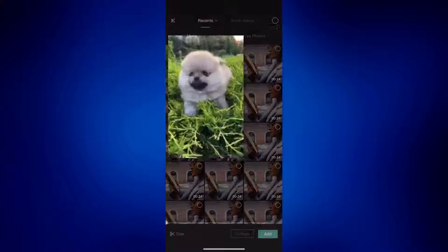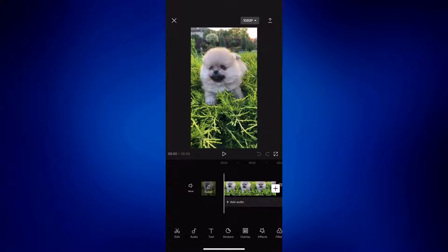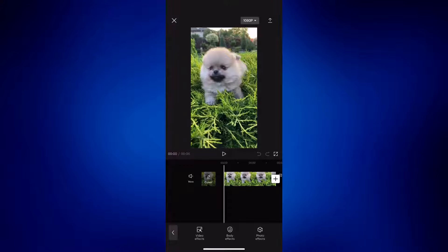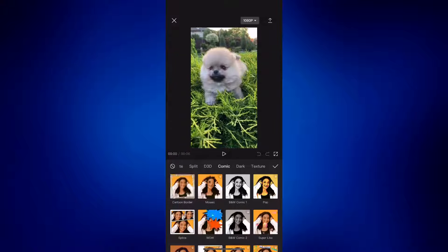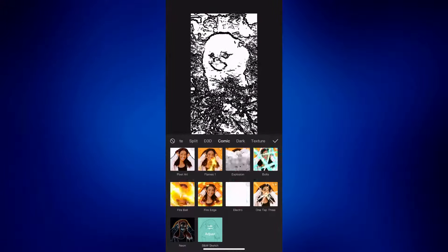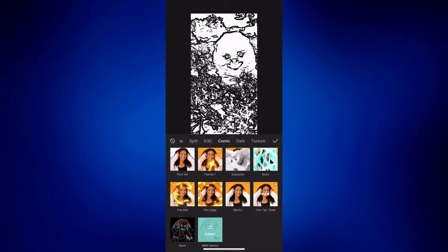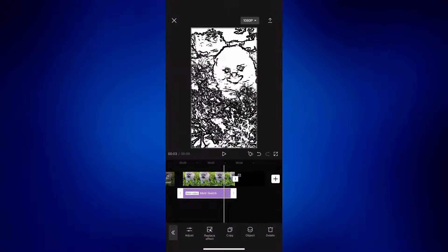Use the same video and add it. Then make use of one of the effects here. Tap on effects and then video effects. Go to Comic and then scroll down and look for BNW sketch. Now tap on the check mark and make sure that the effect is aligned to the whole video.